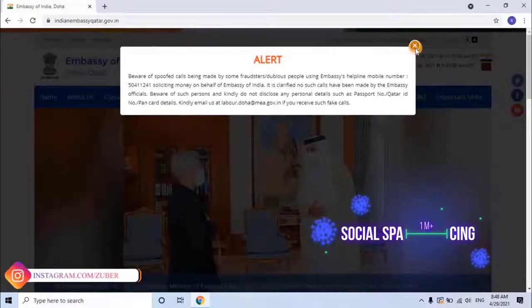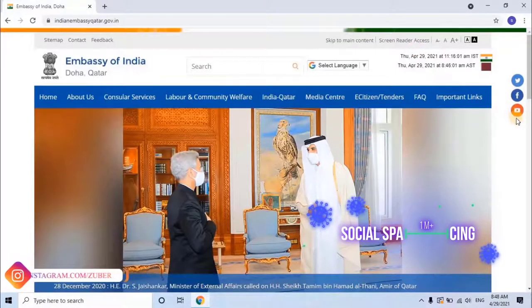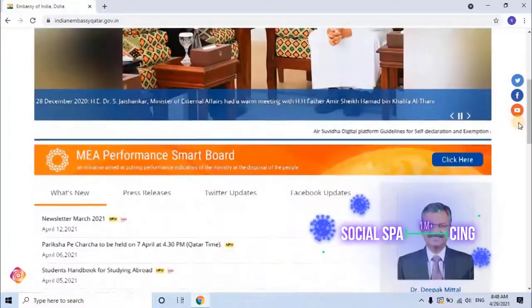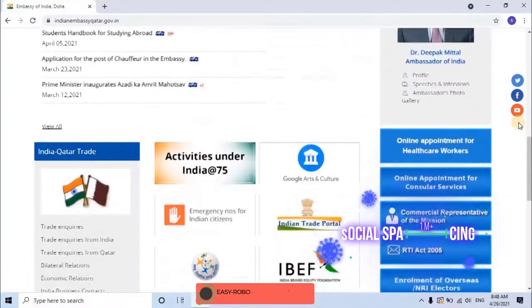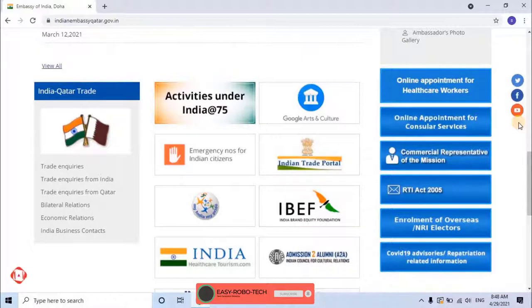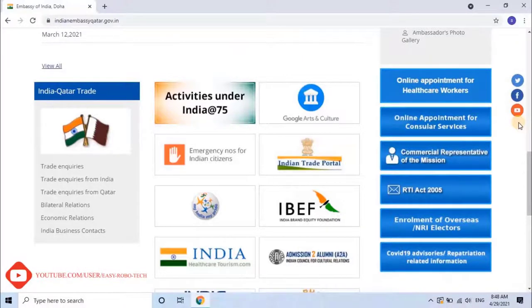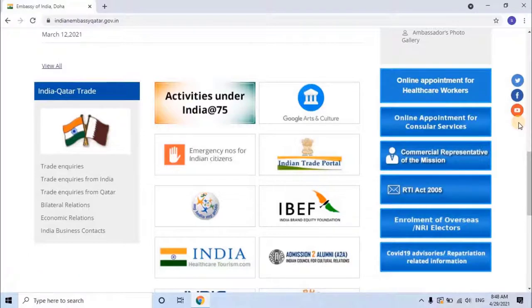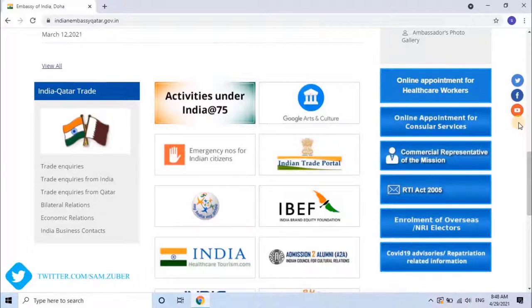Let's close this window and scroll down to find 'Book an Appointment.' There are two options for booking an appointment. If you are a healthcare worker, you can use the 'Online Appointment for Healthcare Workers' option for special priority due to the pandemic. Otherwise, click on 'Online Appointment for Consular Service.'